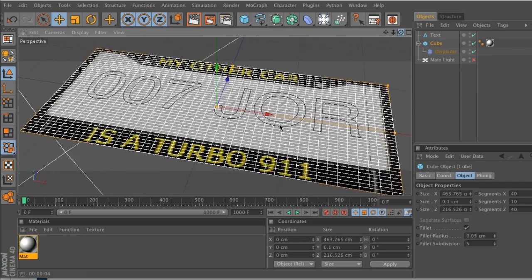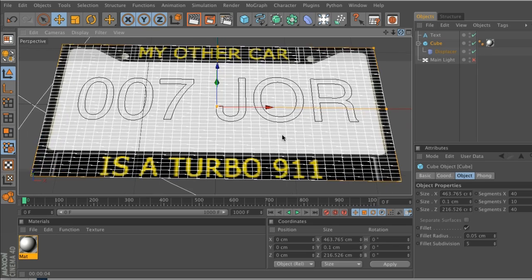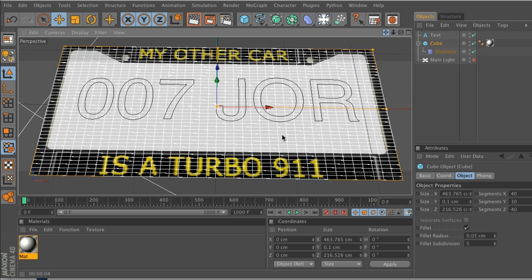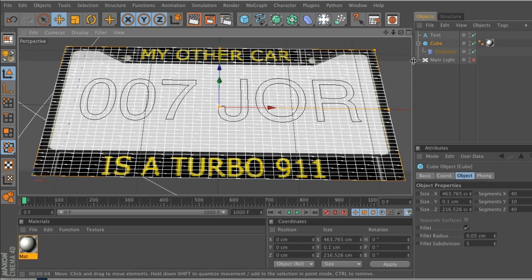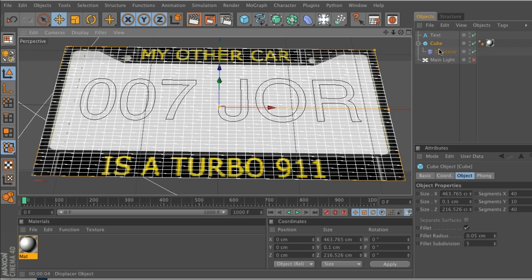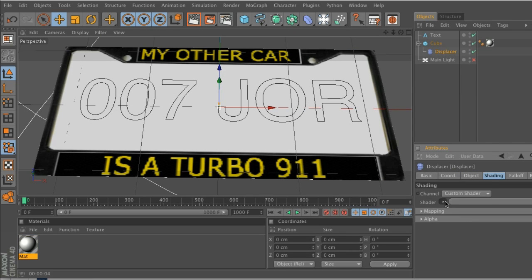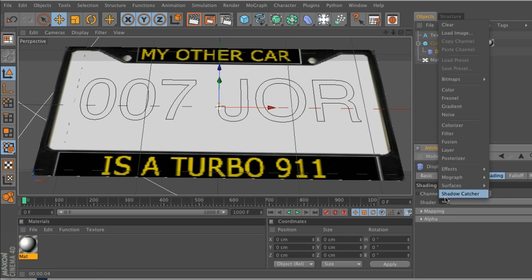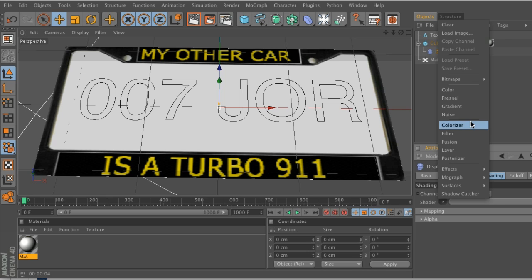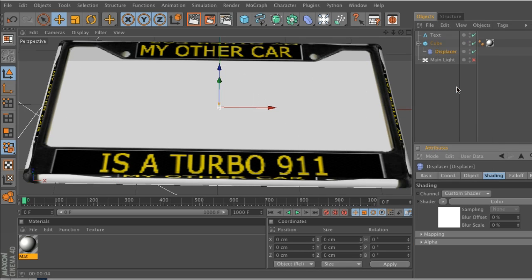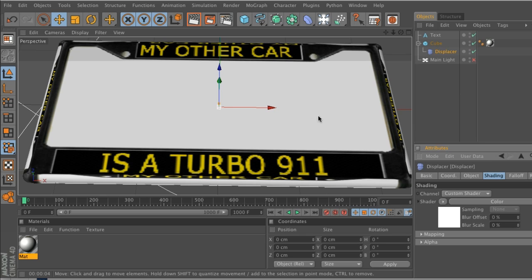All right, so I've got this cube here and now it has the displacer. Nothing happens, so there's a few things that we need to adjust, and that's in the displacer. In the shader tab, we actually have to add something in order to affect the image. If we just add a regular color shader, it's going to turn it white and you can see it kind of jumped - a little bit of displacement going on based on the white color. So we need to tell it what parts of the image we want it to displace.